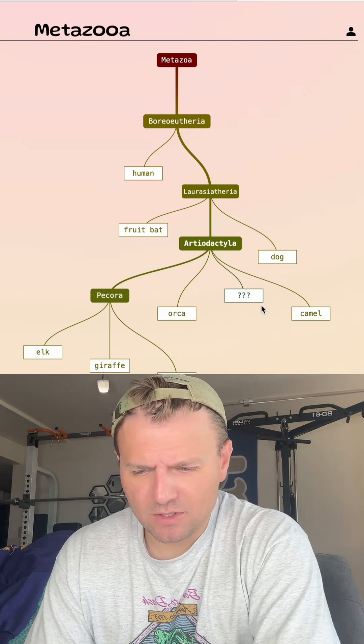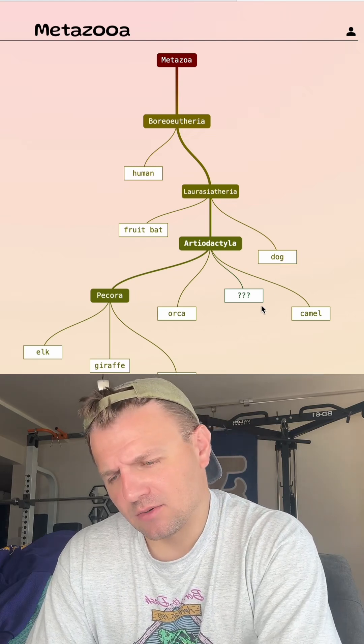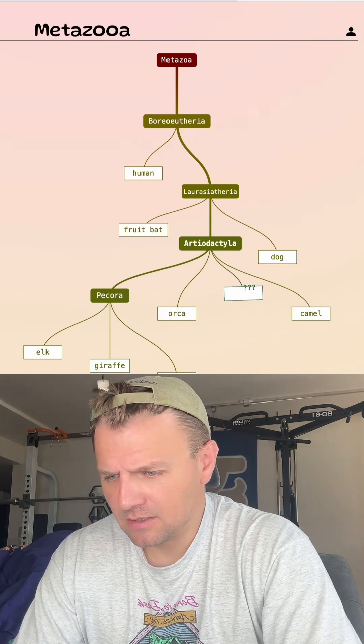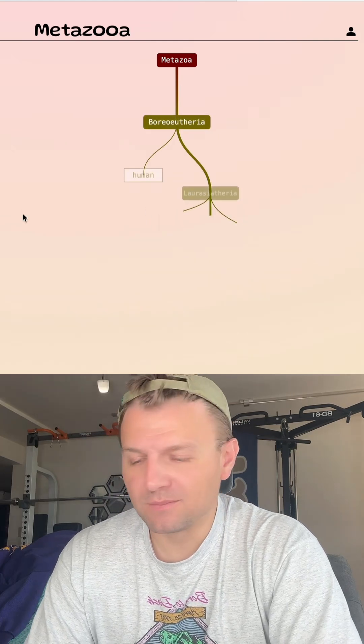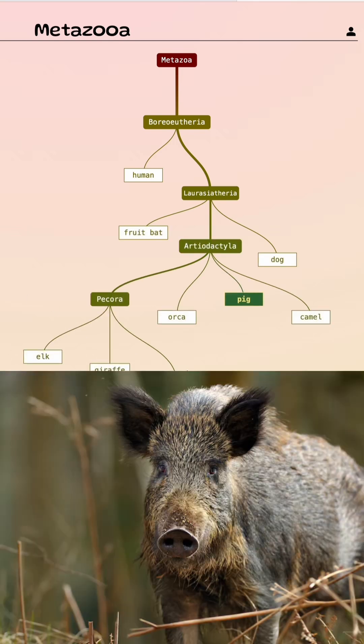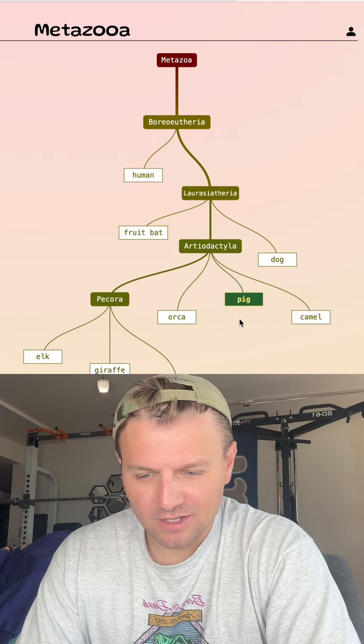I don't think horse would be it. Cow. Ooh, what about pig? Oh, it's the wild boar today. Very nice. I was going through my farm animals. Good.